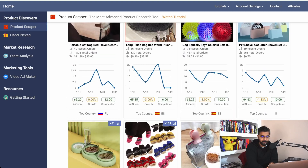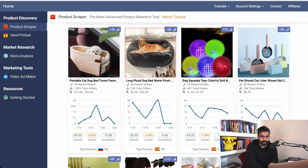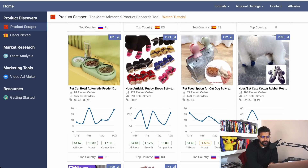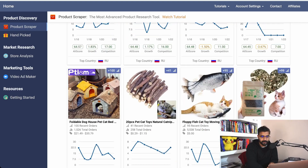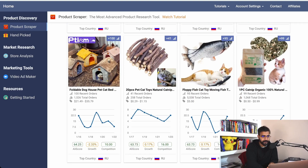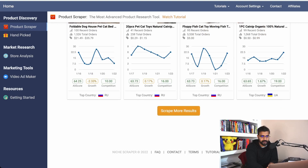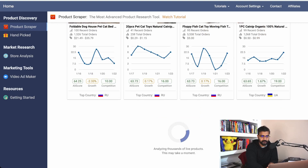This is nice — it's probably a seasonal product but that's completely fine. Okay, '20-piece pet cat toys natural catnip wood' — wow, this is nice! This is something we can sell, why not? If you click on 'scrape more results' you get even more options.